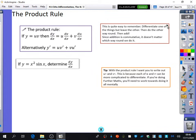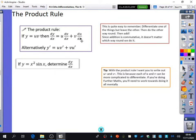To repeat: this is quite easy to remember. Differentiate one of the things but leave the other, then do it the other way round and add them. Since addition is commutative, it doesn't matter which way round we do it — it doesn't matter which one you differentiate first because at the end of the day we're just adding them together.